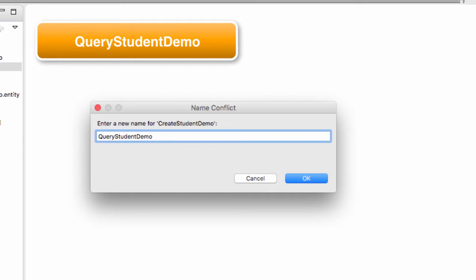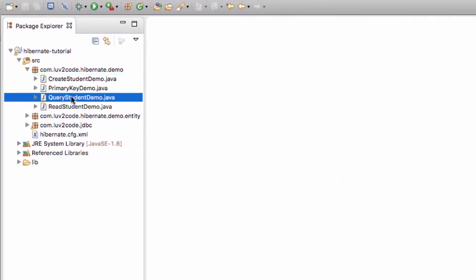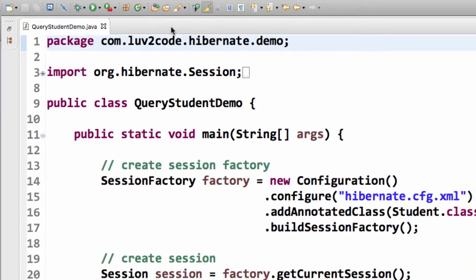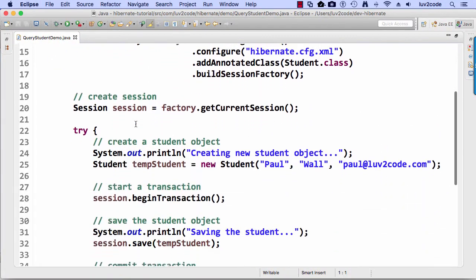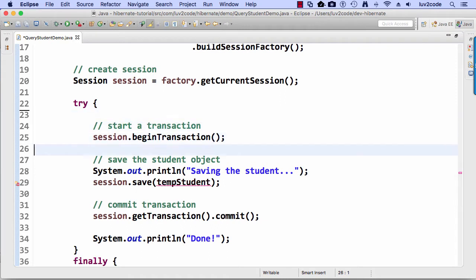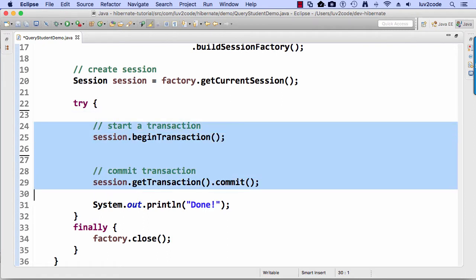Take off the two at the end — Query Student Demo — and hit OK. So now it should create a new file for us: Query Student Demo dot Java. I like this approach because it has a lot of the bootstrapping we need. I'll delete the lines for creating a student and saving a student, and basically just have a start transaction and a commit transaction. That's where we should be at right now with this file.